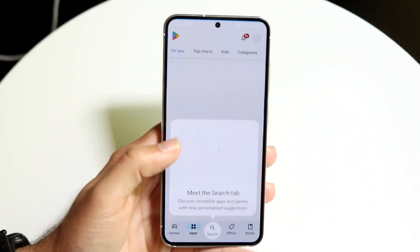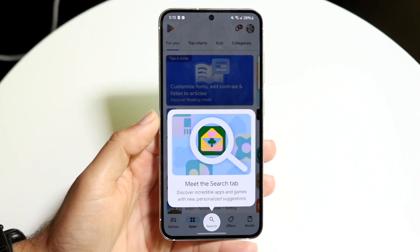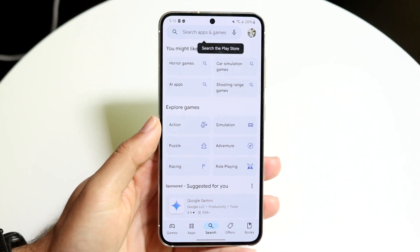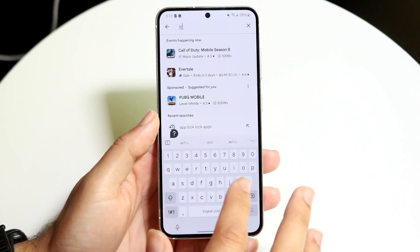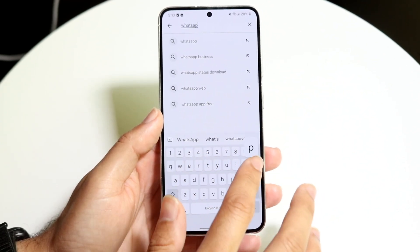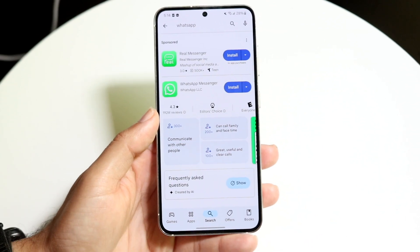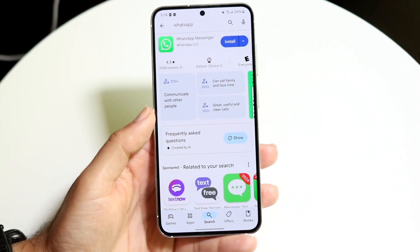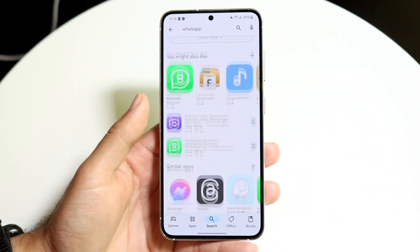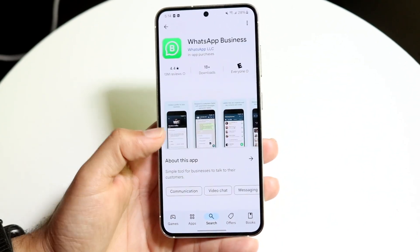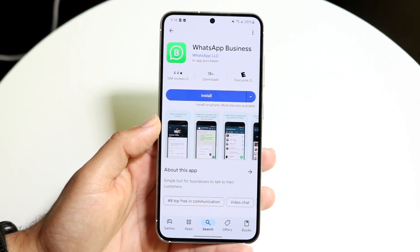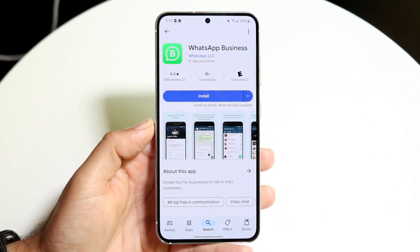The first thing is if you have a Play Store, go inside and see if there's a business version of the application alongside the regular version. For example, apps like WhatsApp have a business version — WhatsApp Business — and you can download both to have multiple instances of that same type of application.